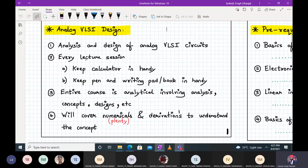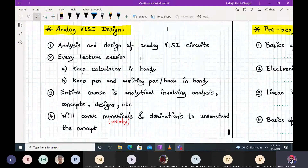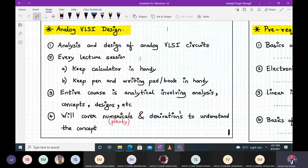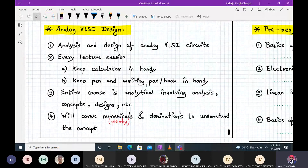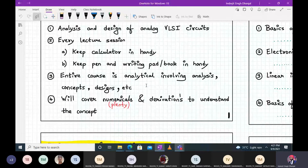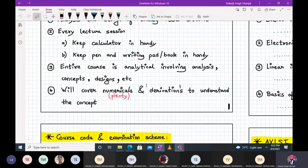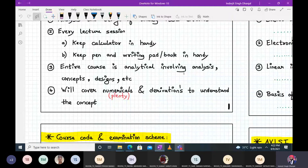We will be analyzing and designing various analog circuits which we use in VLSI — Very Large Scale Integrated circuits. Every lecture session, please keep a calculator handy and a pen and writing pad, because this course is extensively involved with analytical thinking. We will be analyzing, discussing concepts, and designing circuits.